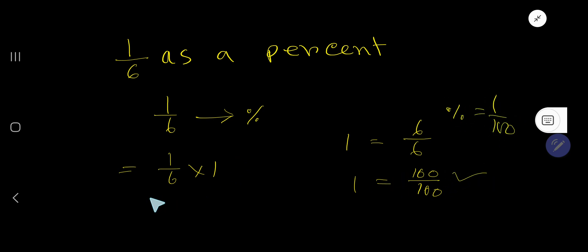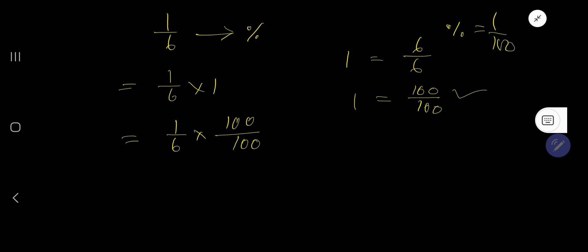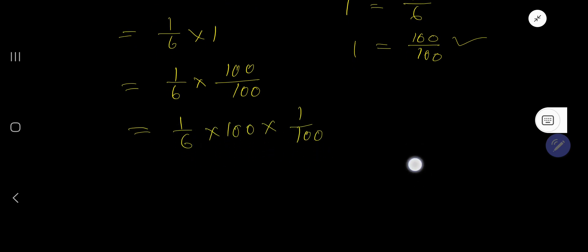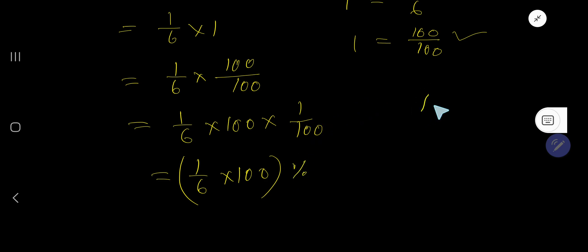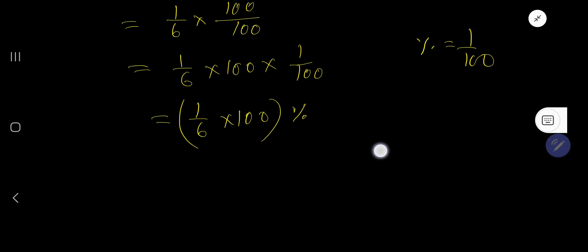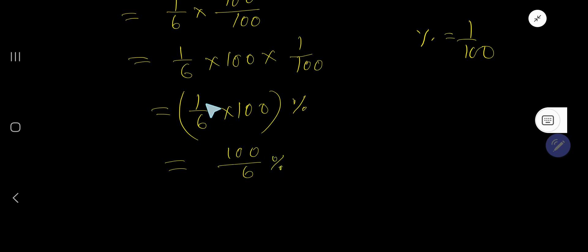So we choose the expression one over six times hundred divided by hundred. This one over hundred means percentage. So we need to calculate one times hundred divided by six, which is just hundred divided by six percent.